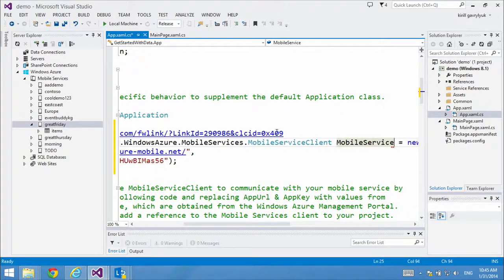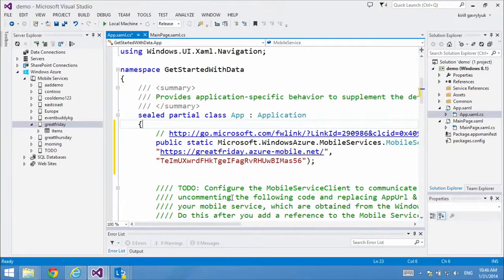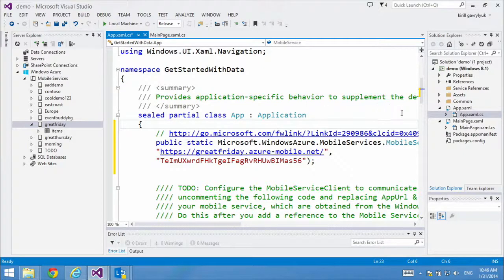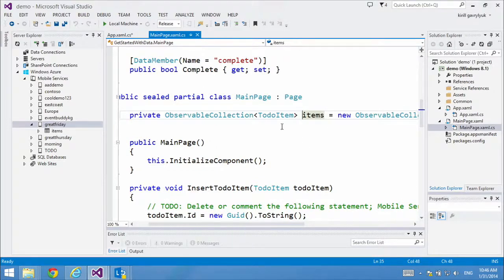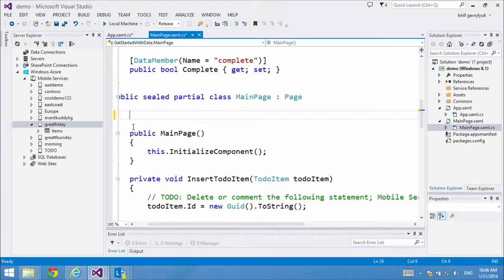While you're developing your app, it keeps your data secure because no one else knows this key. But as soon as you deploy your app to the store, everyone will be able to fetch it. So before you deploy to the store, you always want to add authentication to your mobile service, which we'll show in a later episode.